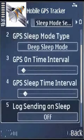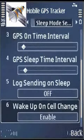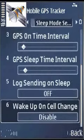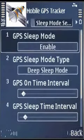Log signing on sleep: if off, it will not send any log to the server. If on, it will send.